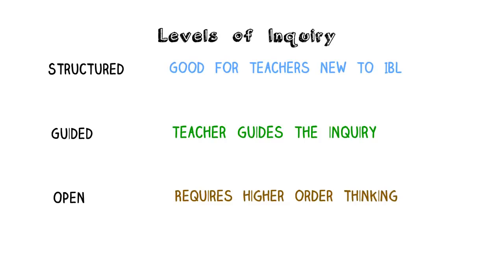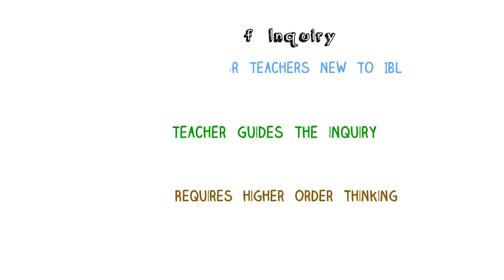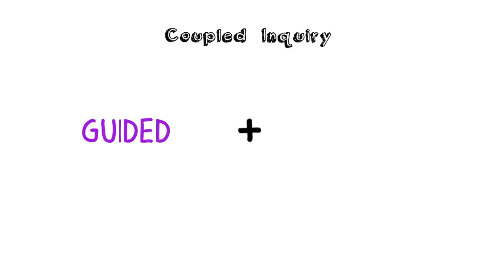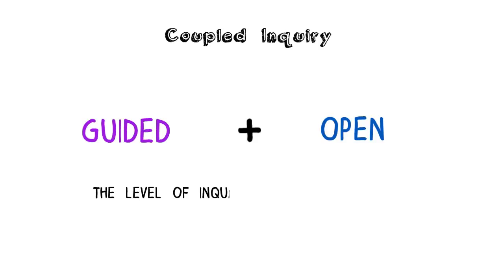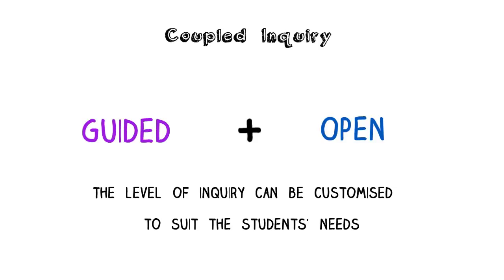It is also possible to use a combination of two types of enquiry, and this is called coupled enquiry. For example, the teacher could begin with the guided enquiry phase followed by an open enquiry phase. If the teacher understands the different levels of enquiry, then they can vary the learning experiences according to the needs of their students.